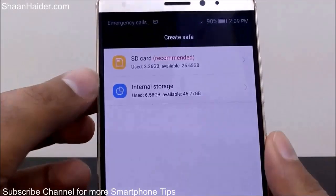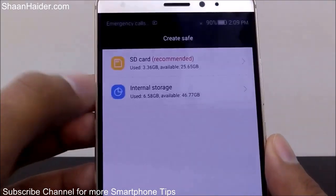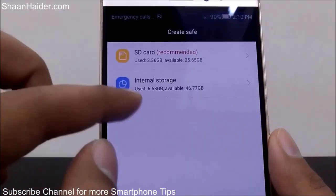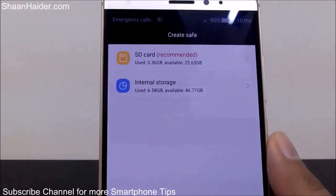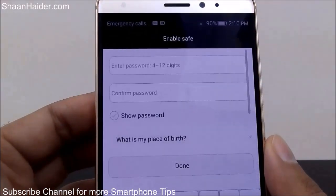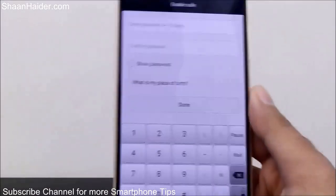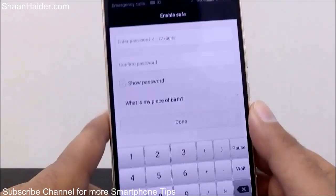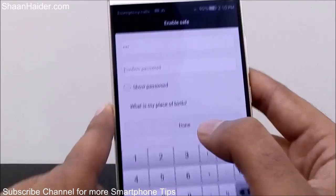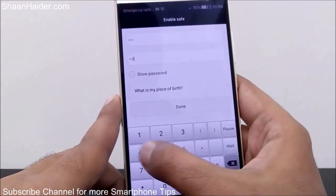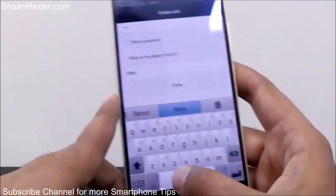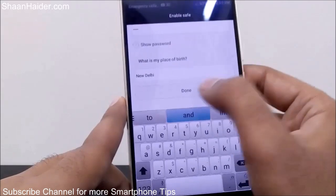It will ask you to create a safe. You will get two options: use the SD card or internal storage. I'm going to use internal storage because you may not be using an SD card on your smartphone. Tap on it and it will ask you to set the password and security questions. The password is four to twelve digits — I'll set it as 1234, confirm it once again, and then answer a security question like place of birth: New Delhi. And you're done.